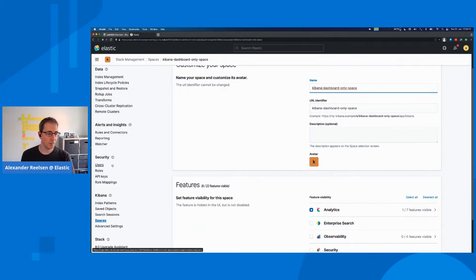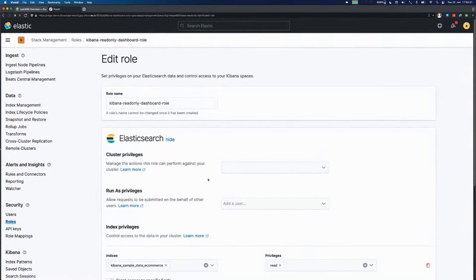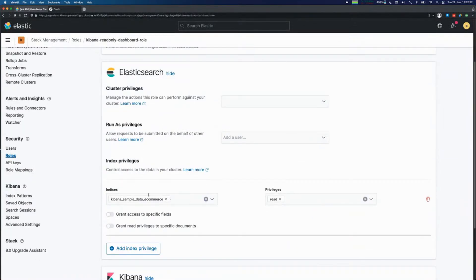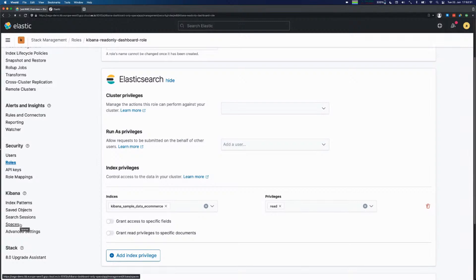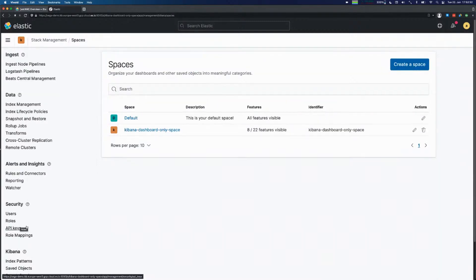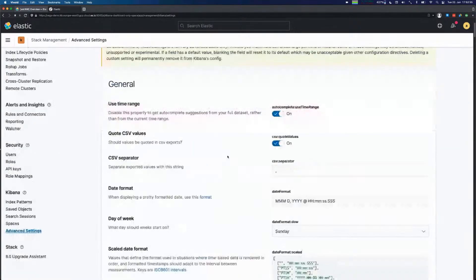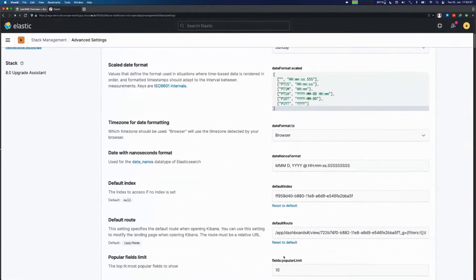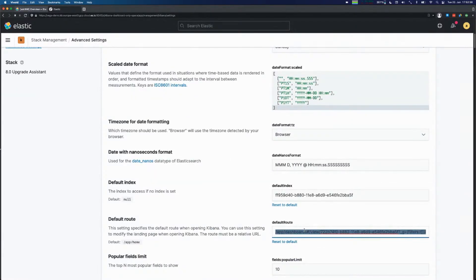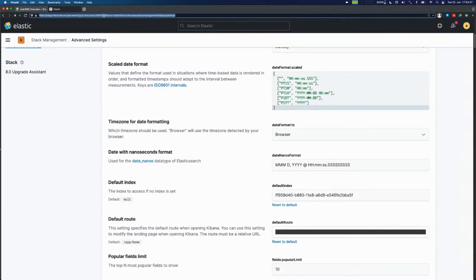One thing I did was creating the space. The other part was creating a role that is a dashboard-only role. This user basically only has read access to the Kibana sample data e-commerce index. You can see here it's a read privilege. And on top of that, I configured my space here in the advanced settings. What I did here, if you scroll down, is I changed the default route to the standard dashboard that I would like to show.